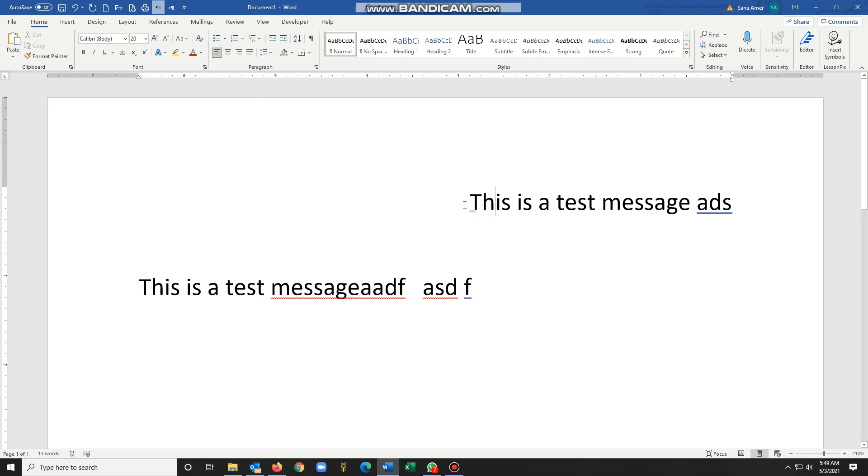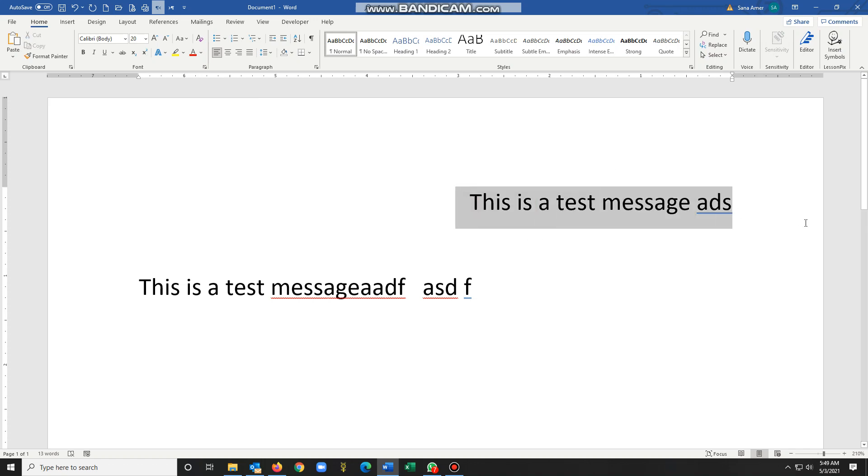What you need to do is for this text, if you want it left aligned, you need to have this text direction set up left to right.